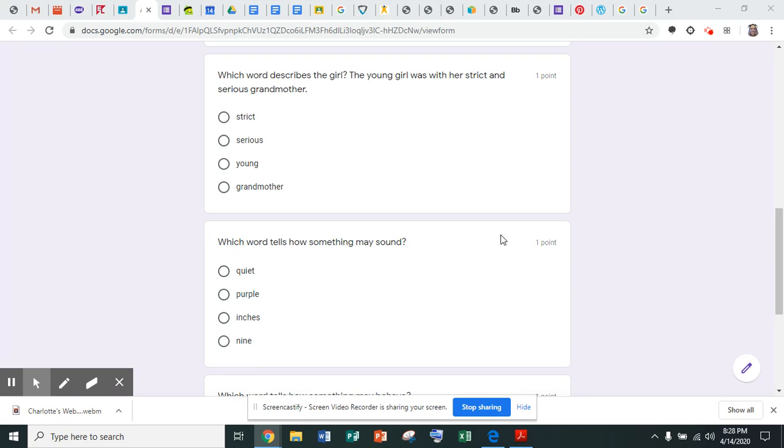Number four: which word tells how something may sound? Quiet, purple, inches, or nine?